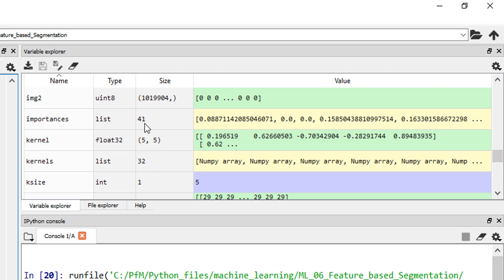But if you look at importances, if I can find it - yeah there you go - it's a list with 41 entries, obviously because we have 41 features that actually went into our random forest training. And then it listed the values - here we can see a few of them: point zero eight eight, zero, point zero, point one five and so on. So let's format it a bit better so it's easy for us to look at these.